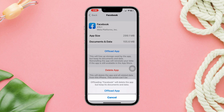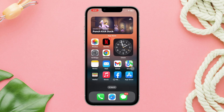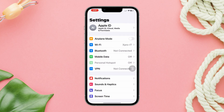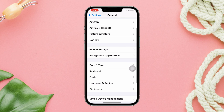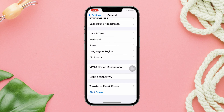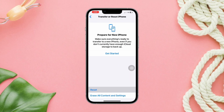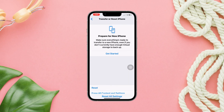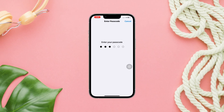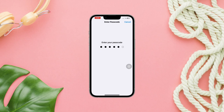After following all the processes, if you still have issues, follow the last process: Reset All Settings. Go to Settings, scroll down, tap General, scroll down, tap Transfer or Reset, then tap Reset All Settings. Note that this will reset all your personalized settings to default values, so you must set them up again.